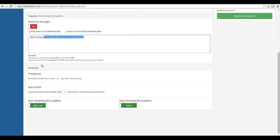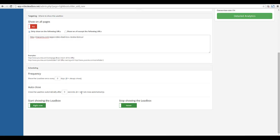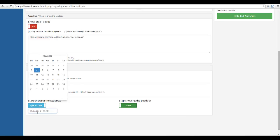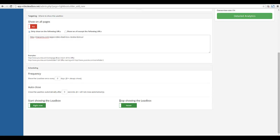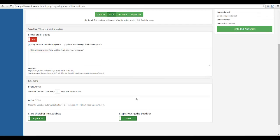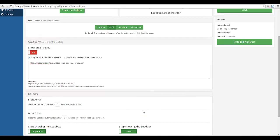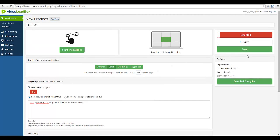We want it to show only on that specific page. For frequency, you can change how often it shows — zero means always show. Auto close means it will automatically close the lead box after a set number of seconds, though the user can always close it themselves. You can also choose the date it goes into effect or have it go into effect now, and you can set it to turn off after a certain date — which is really useful because many offers are time-sensitive, so you can automatically bring the lead box down without having to manually do it.